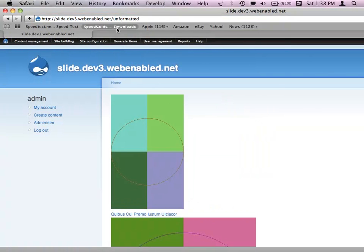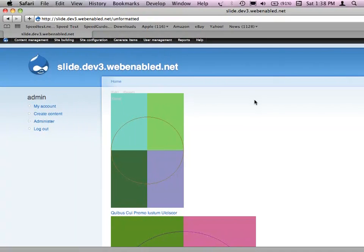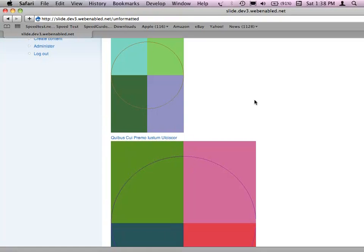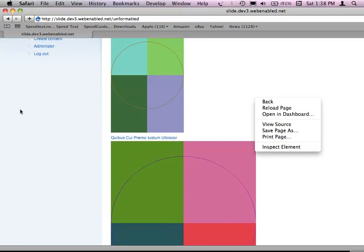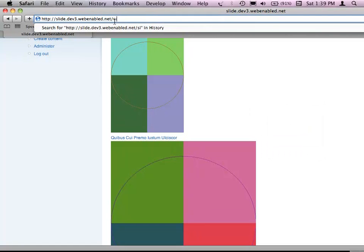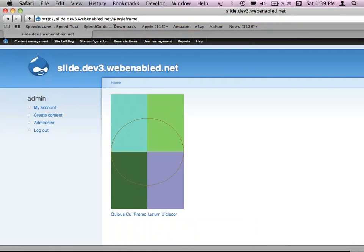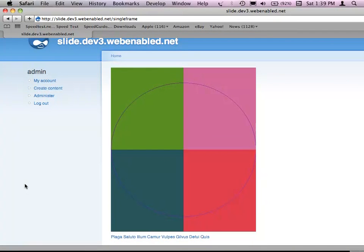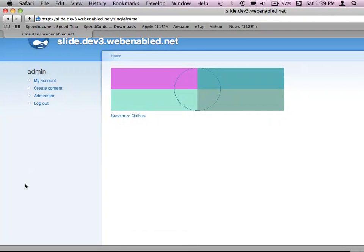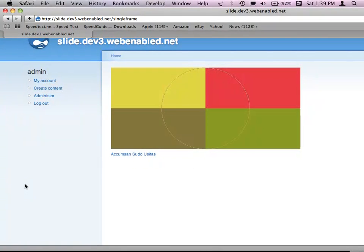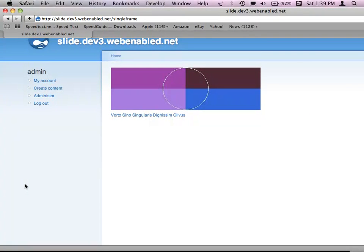Normally if you have a view, you have something like this — just a list of fields being printed out. You want to say: I have this list of stuff, it takes up a lot of room, and I'd like it to rotate through this list of things. What View Slideshow allows you to do is take that list and automatically rotate through it. It's that exact same view — all I did was enable the Single Frame style, and it now rotates like this.